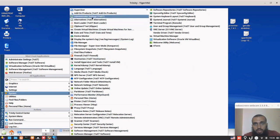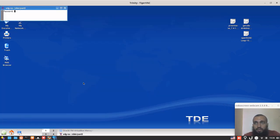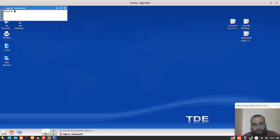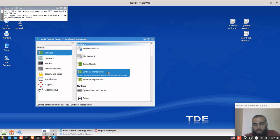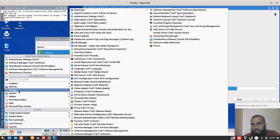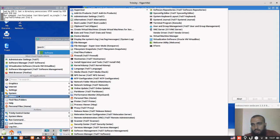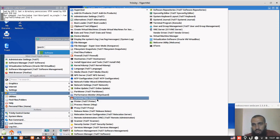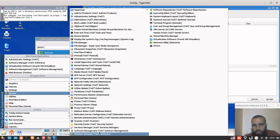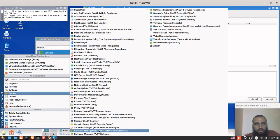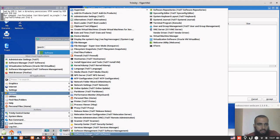We go to administrator settings, this prompt for the password, you put your own password. Then we go to software management, or you can go directly to system and select software manager. Both take you to the same place.